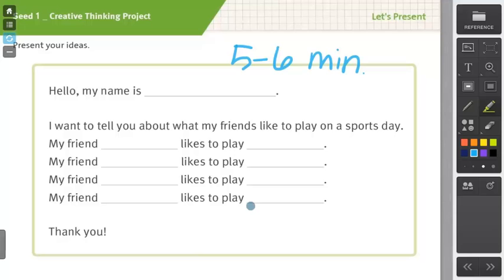And once they've finished practicing their script, then you have completed the creative thinking project for Class 2.